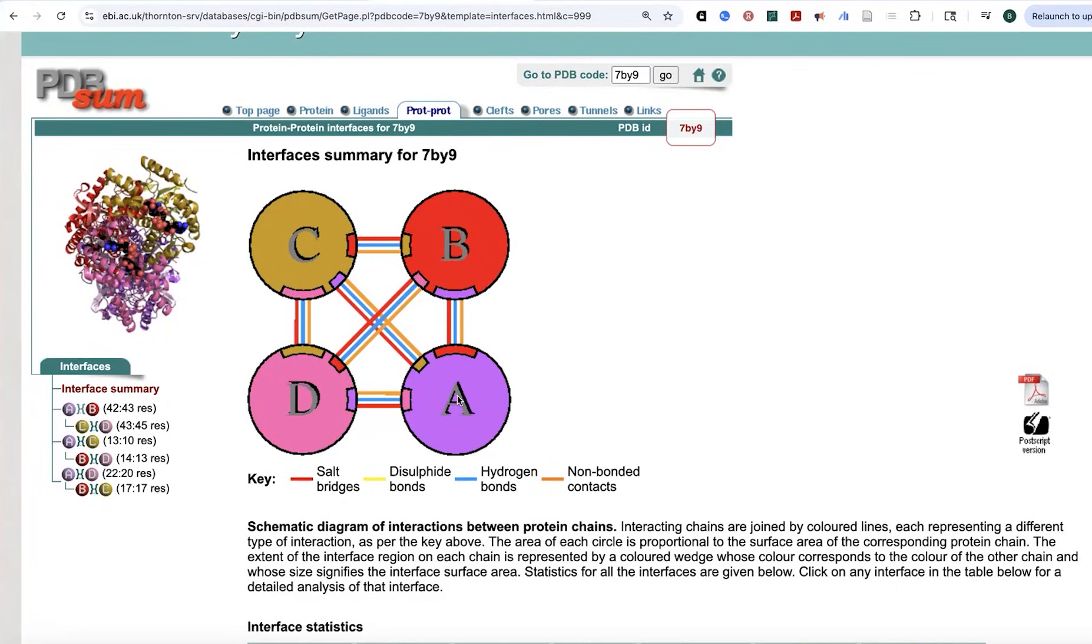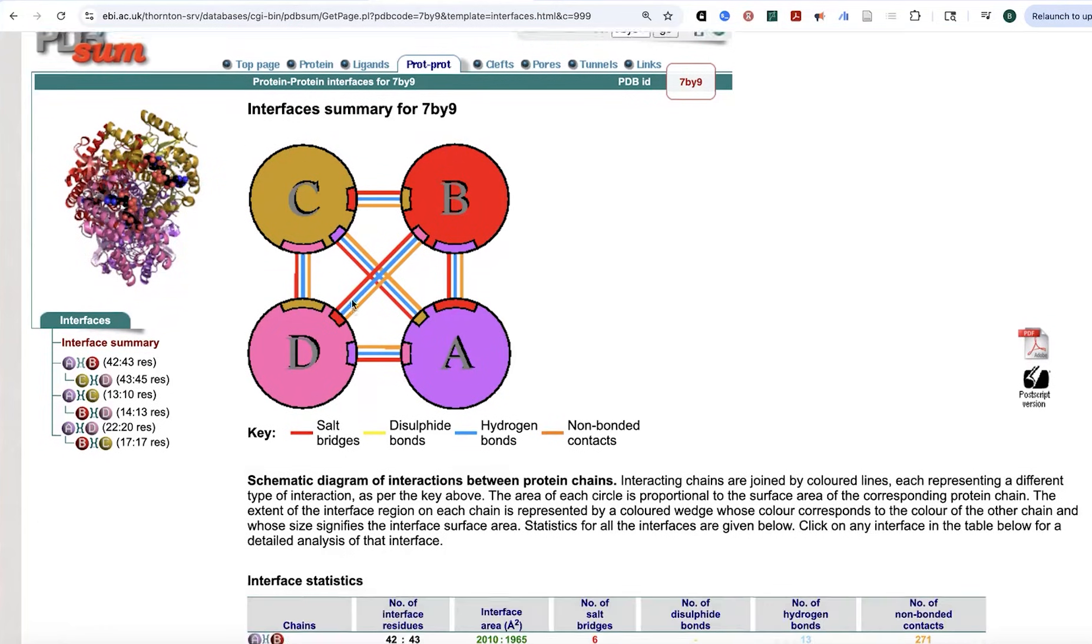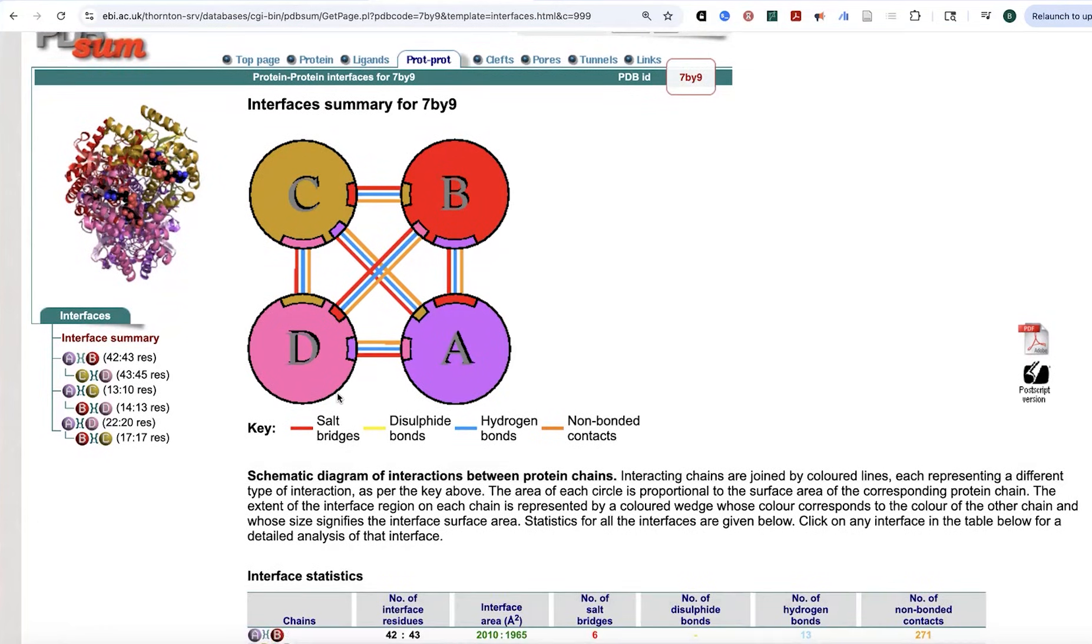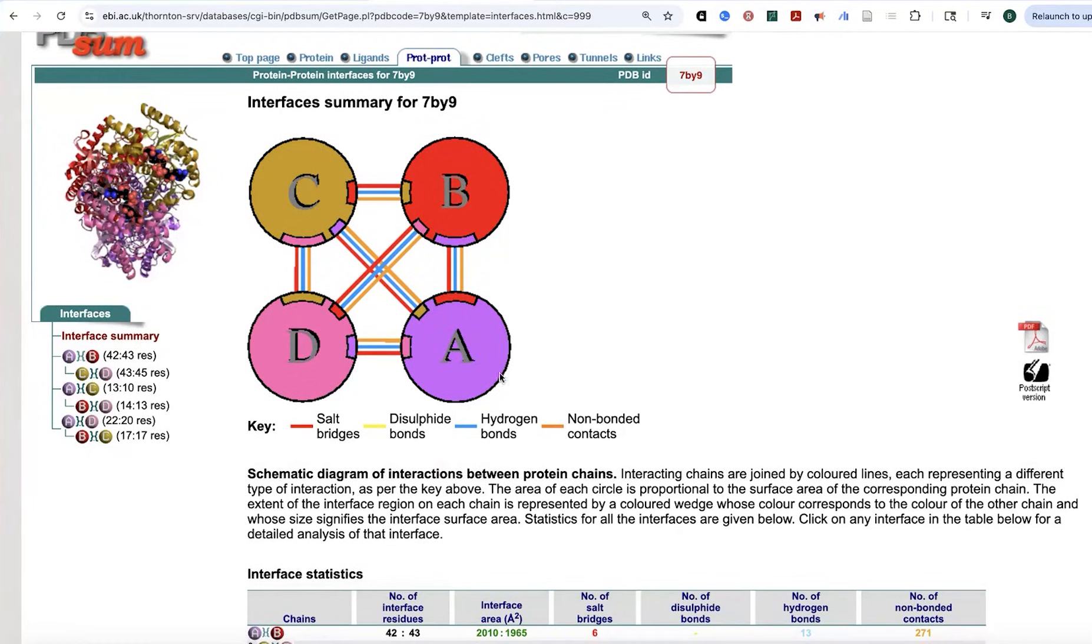So we can have A to B, A to C, A to D, D to B, D to C, D to A, you get the point. And we can have different types of interactions. So we can have salt bridges, disulfide bonds, hydrogen bonds, or non-bonded contacts. And so they're very good about giving you a key so you can tell what's what and color coding things.